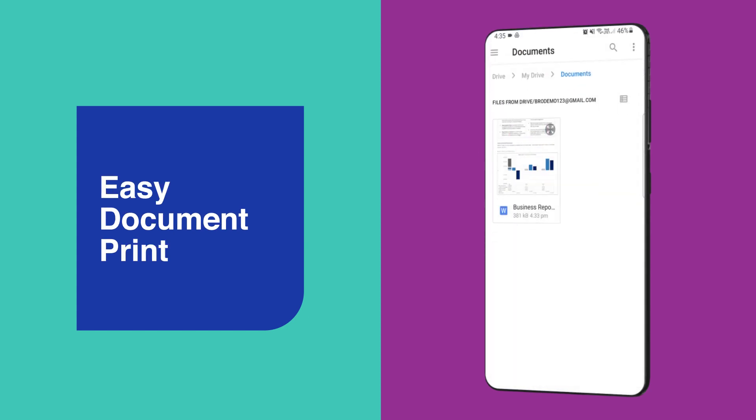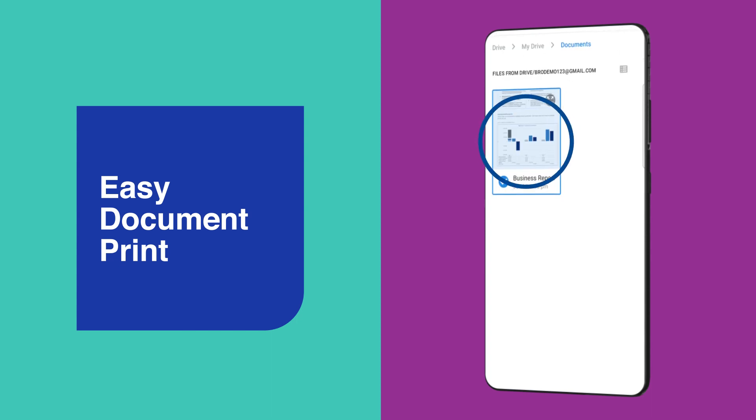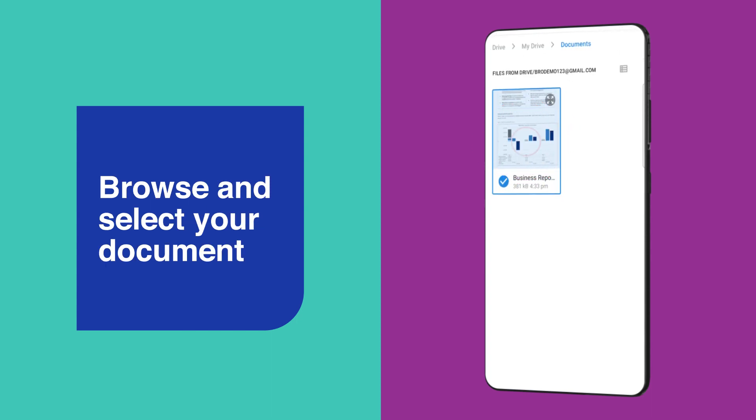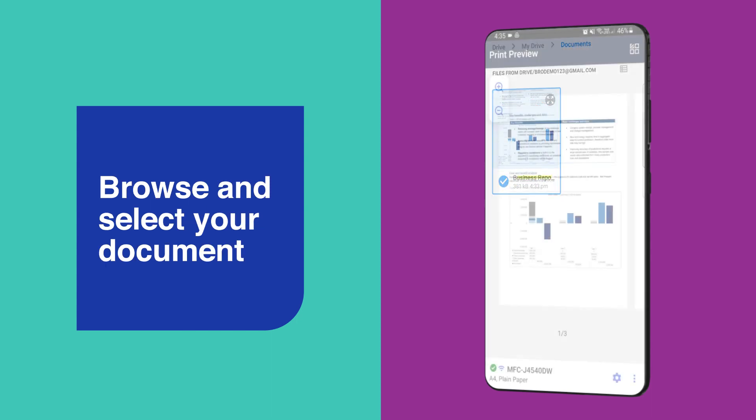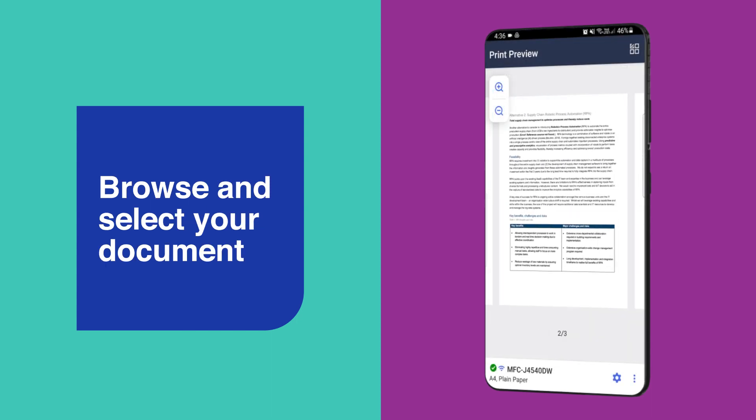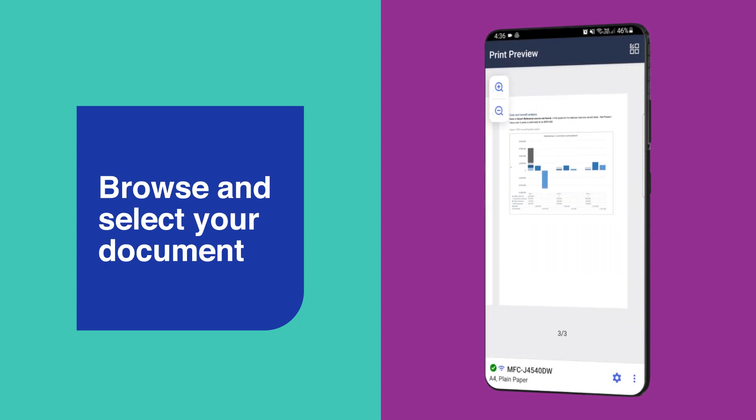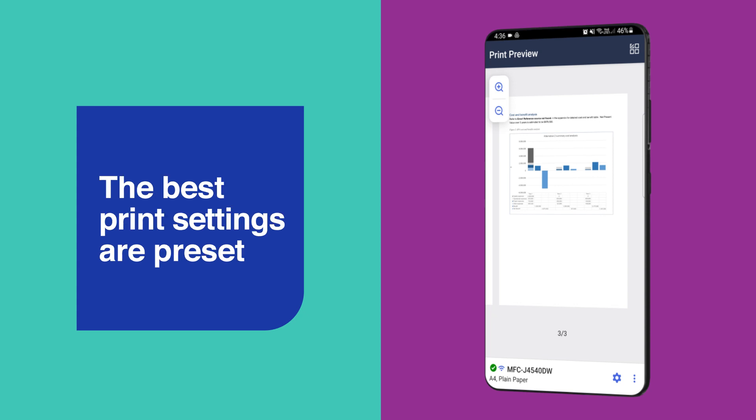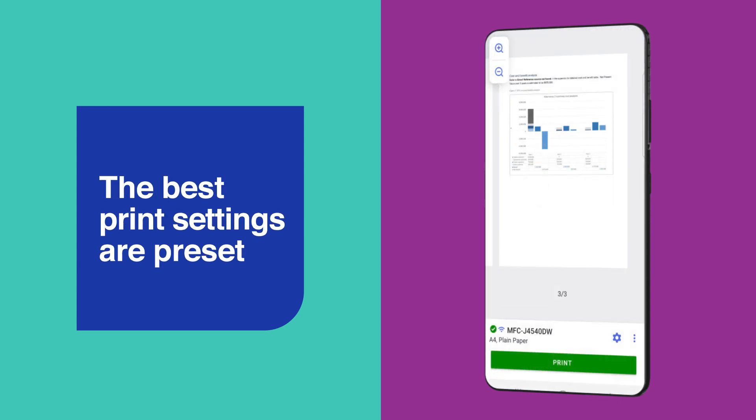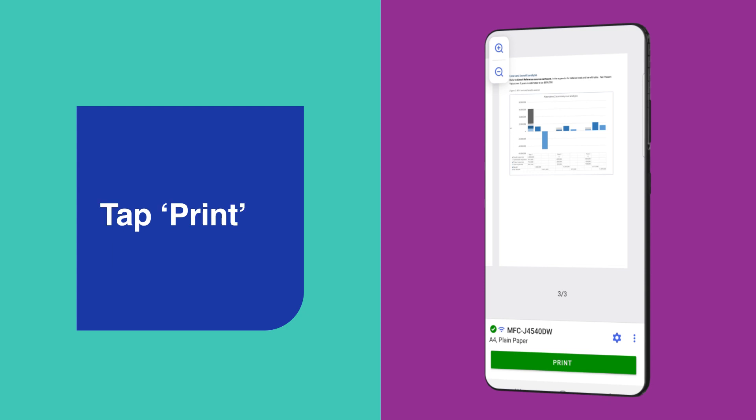Document printing is just as simple. Start by browsing and selecting the document you wish to print from your smartphone or cloud storage. The app automatically presets the best print settings for documents. Then tap Print and you're away. It's that easy!